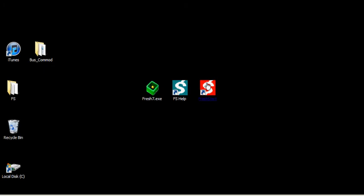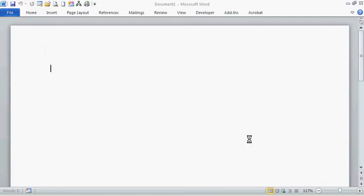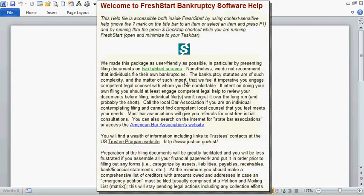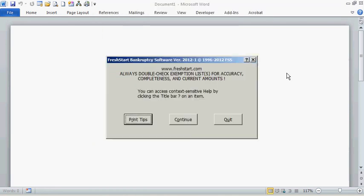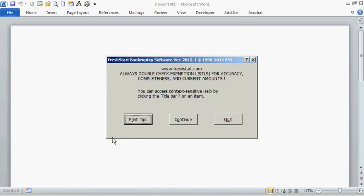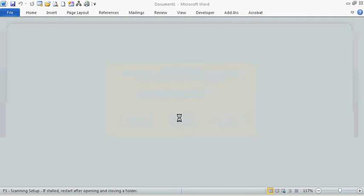The other icon, the red one, actually starts the program itself in Word. So we'll click that. The first splash screen will be an option to either print the tips or continue or quit. And then there's a context-sensitive help button here. You can see what that will do, and that's on several screens. You can use it as you feel like, or you can access the regular hypertext help file. So we'll continue now.